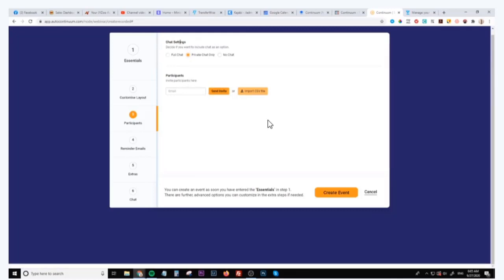You can also invite people one by one using this and choosing their email. The chat settings: you can decide if you want to have a full chat or a private chat only. So the full chat means that everybody can see the chats, which is not really recommended. The private only chat means that only those people can see their own chat and also the administrator's chats as well, or you can choose to disable the chat altogether.